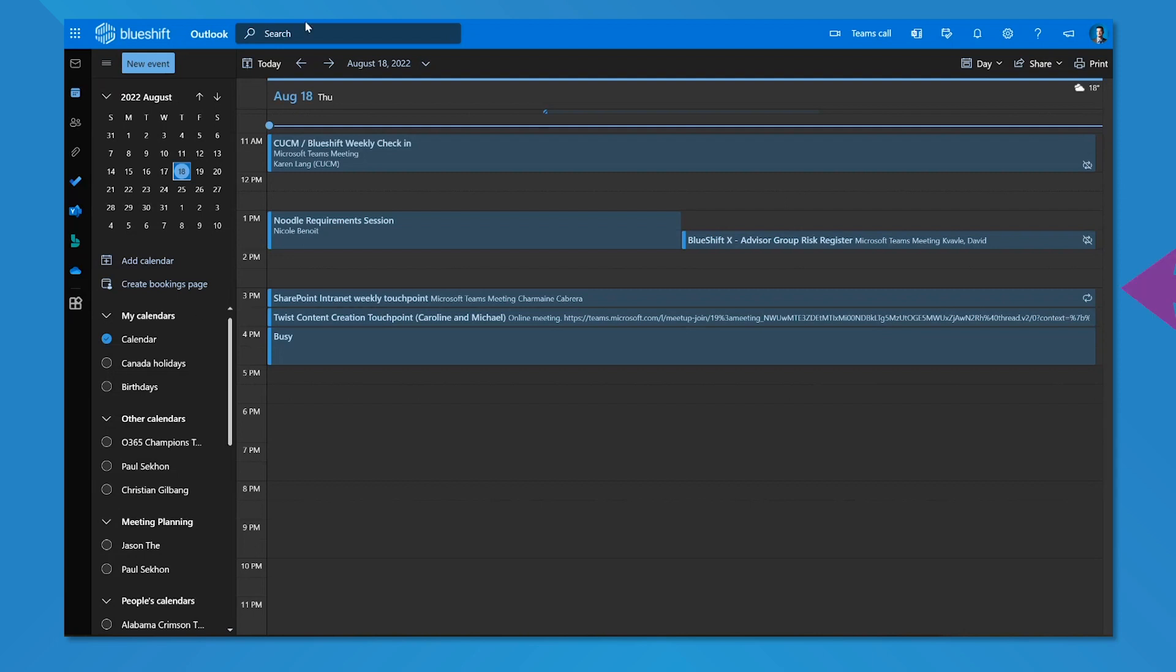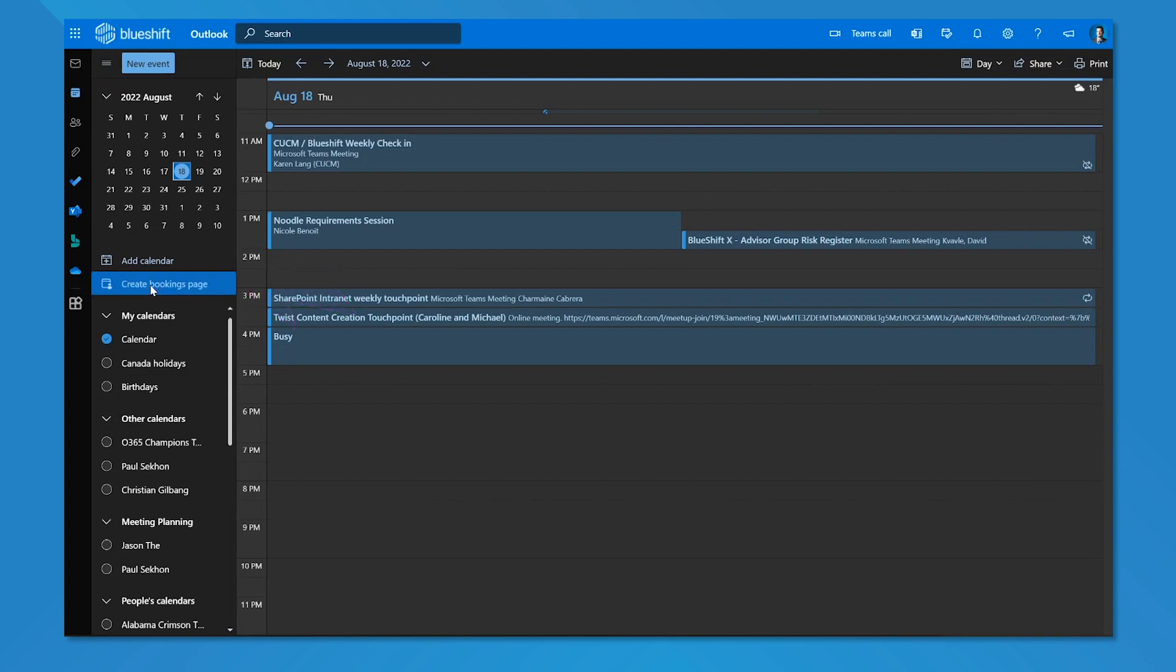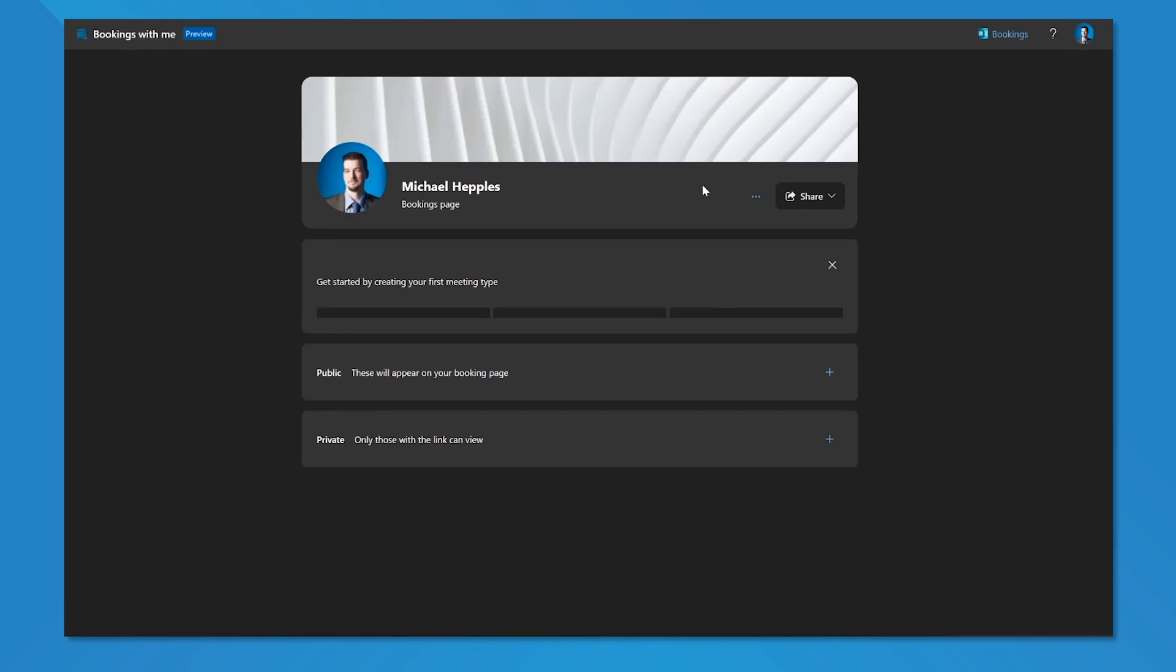Going to my Outlook on the web, I have a create bookings page. When I move over to my calendar view of Outlook on the web, I have create bookings page available to me. And if I click on create bookings page, I can get started with personalizing my bookings page.